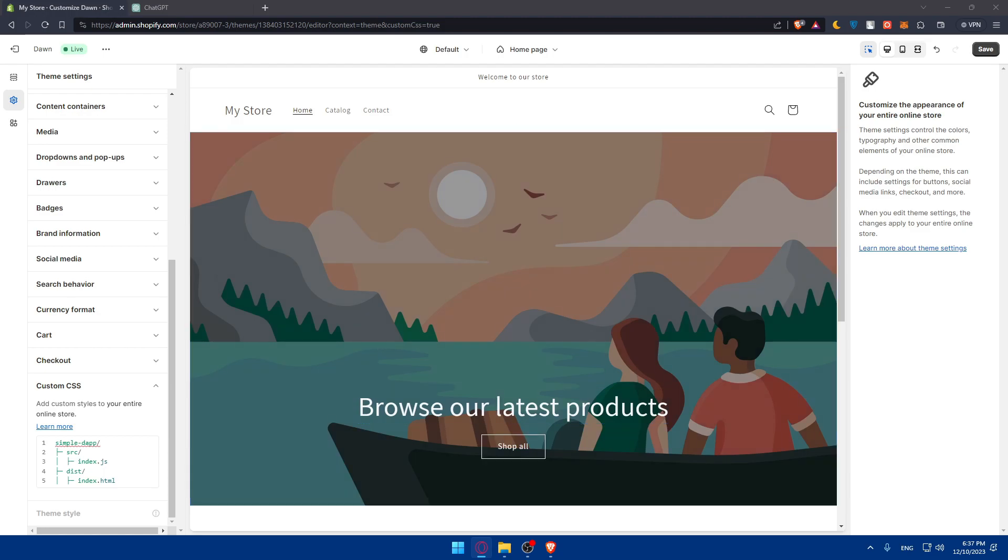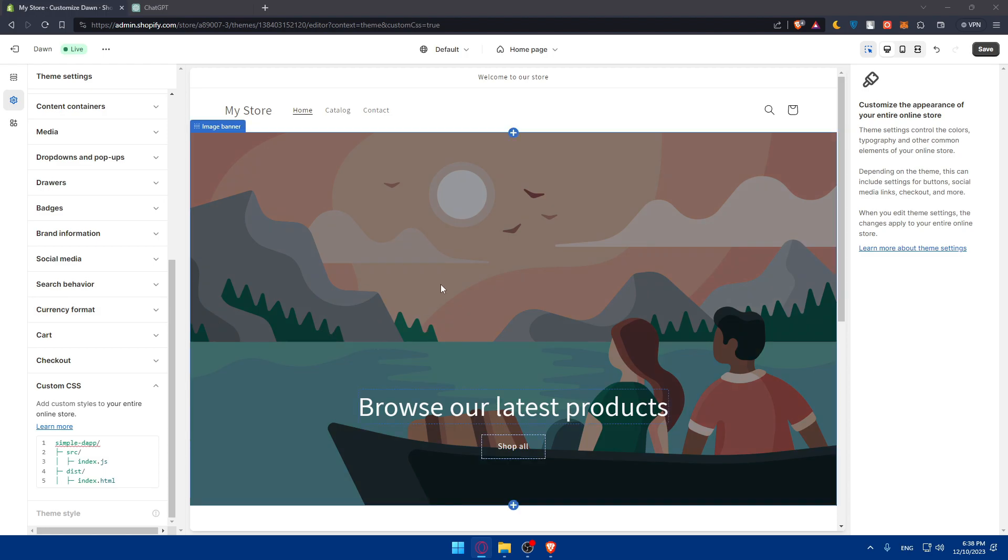You can even handle error scenarios. Develop error handling mechanisms to manage scenarios where MetaMask is not installed or the user declines the connection request. Make sure to document the integration steps and functionalities for future reference, and test the MetaMask integration across different browsers and scenarios to ensure it functions smoothly.